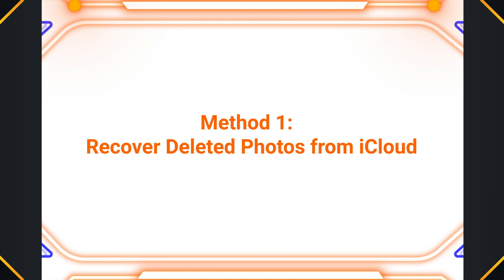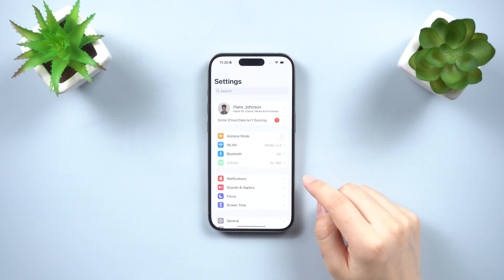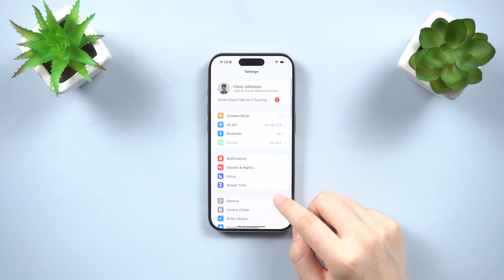Method 2: Recover deleted photos from iCloud. On your iPhone, go to Settings, then tap on General.